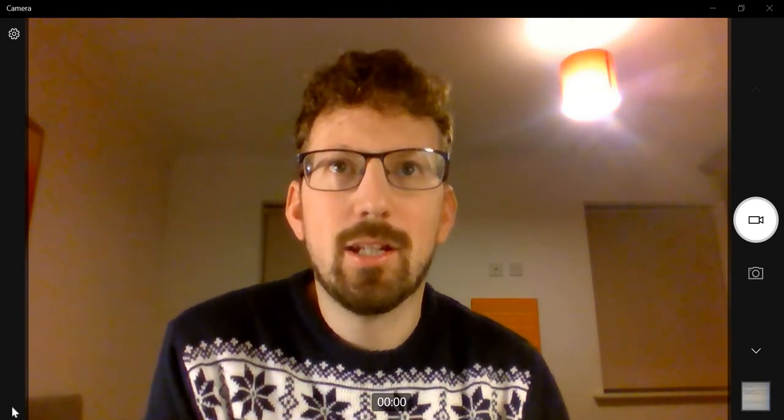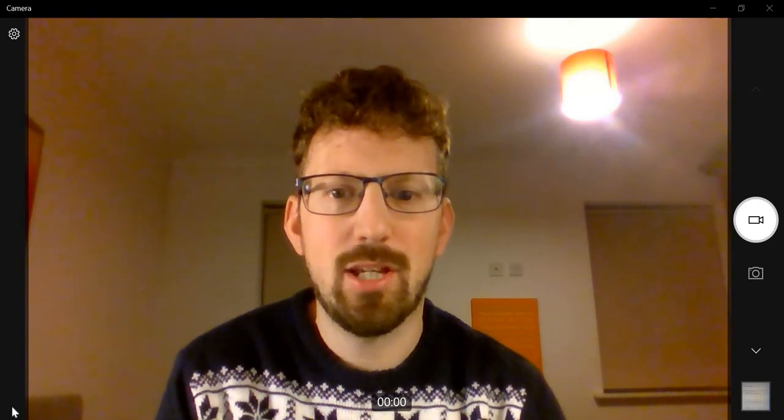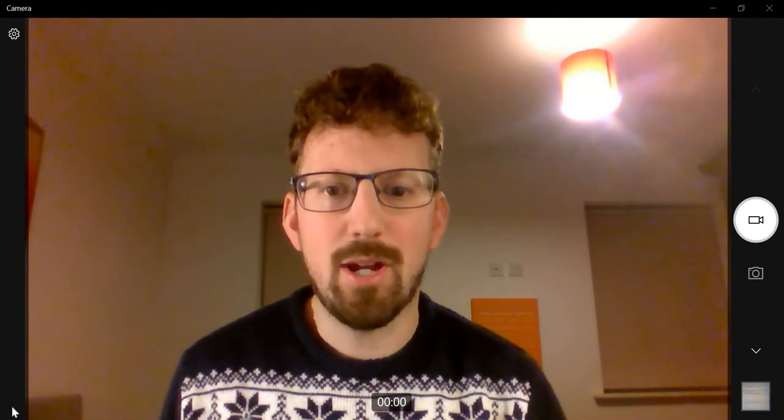Hello Year 12 Statistics students, this is Bryn here, giving you everything you need to know ready for the exam in January — all the things you need to be doing so that you can revise and be ready.